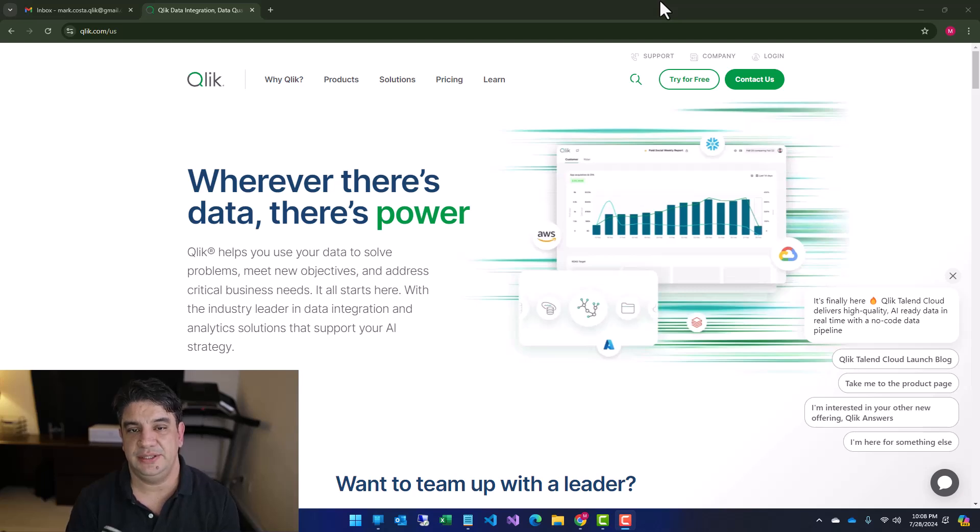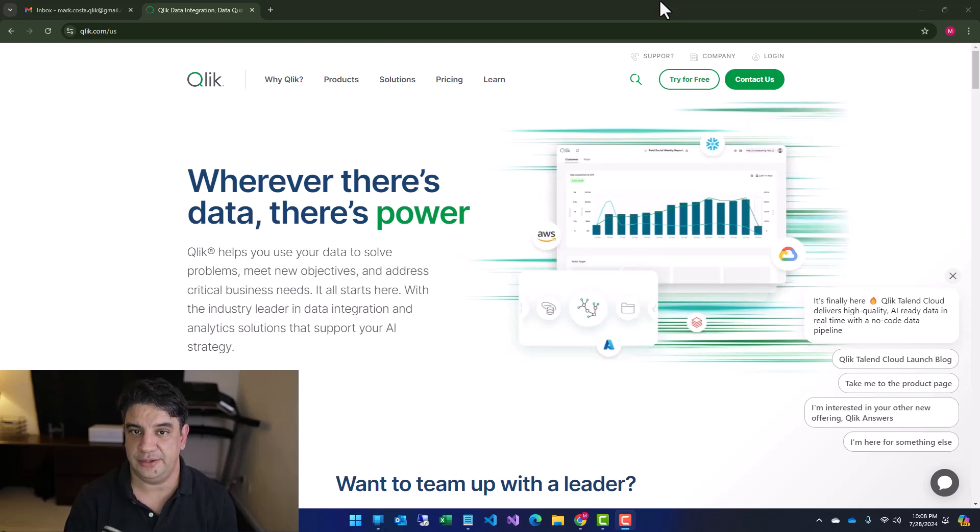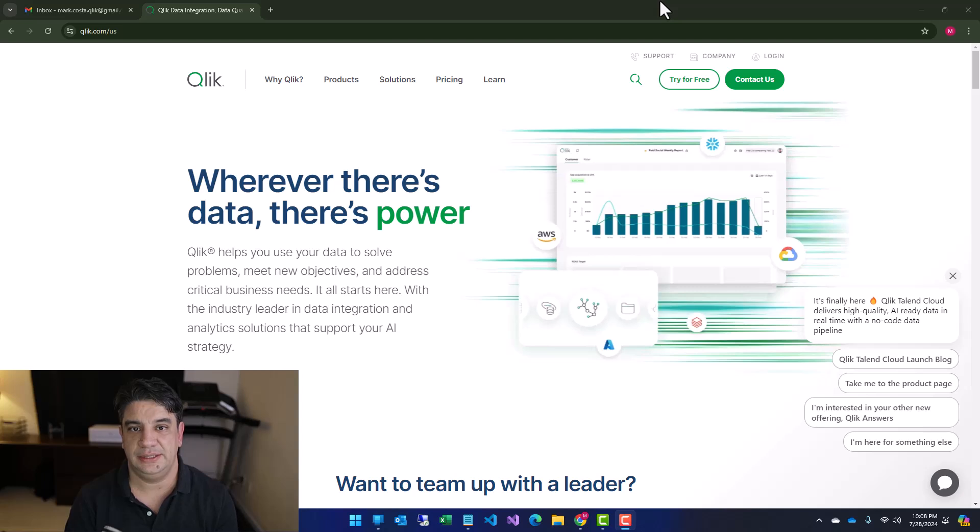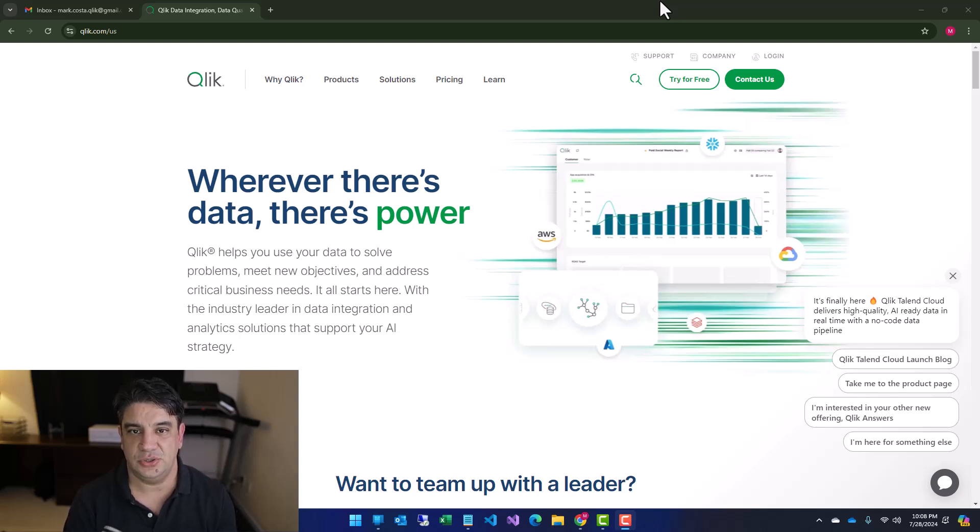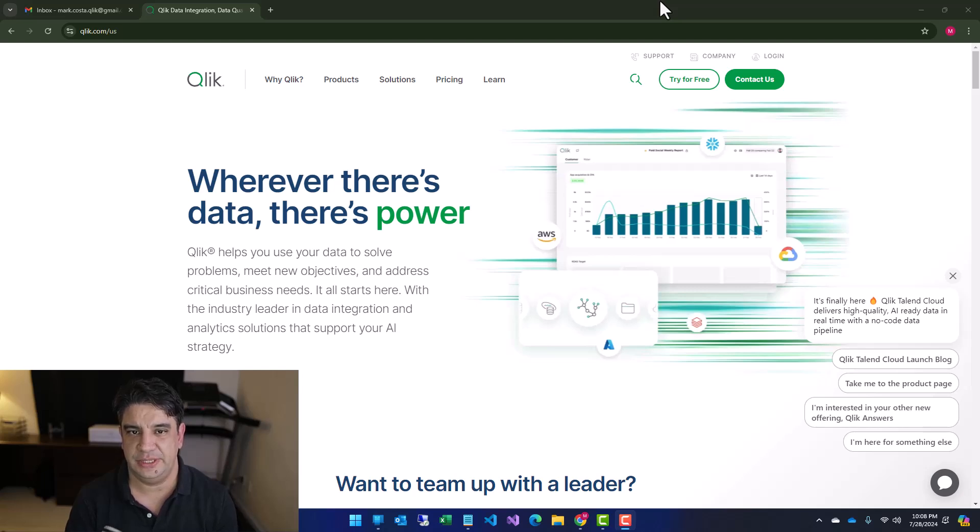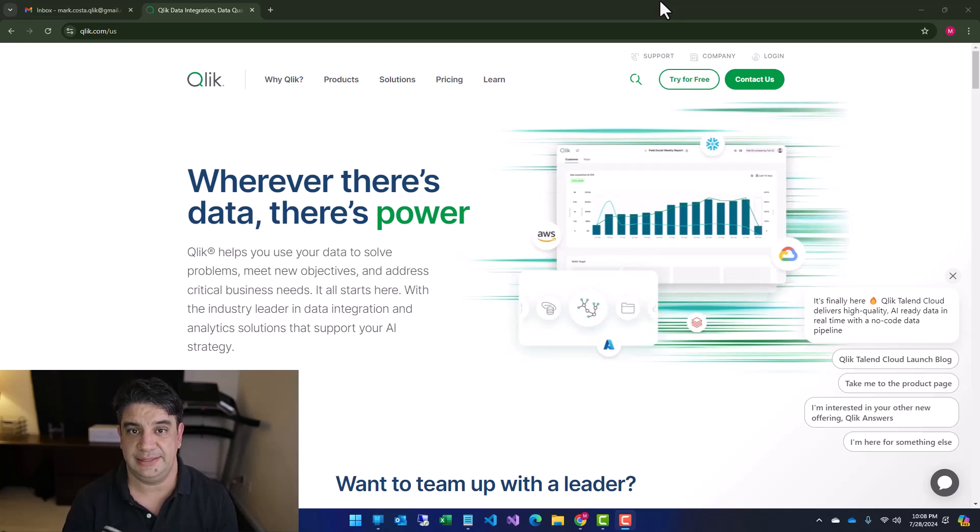This is the first video of an intro series where I'm going to show you how to create a free account, how to install the Qlik Data Gateway to access your local drivers, and how to create QVD files, etc. So stay tuned for the new videos. Let's get started.